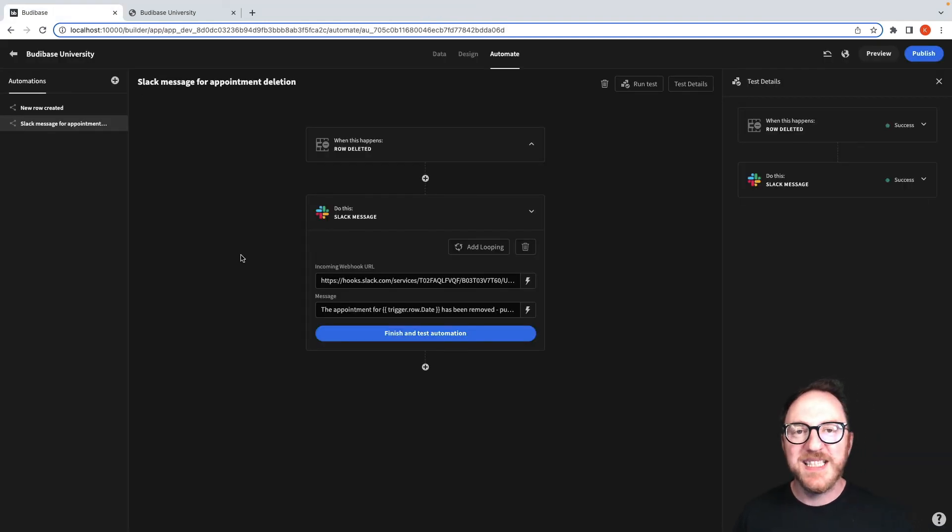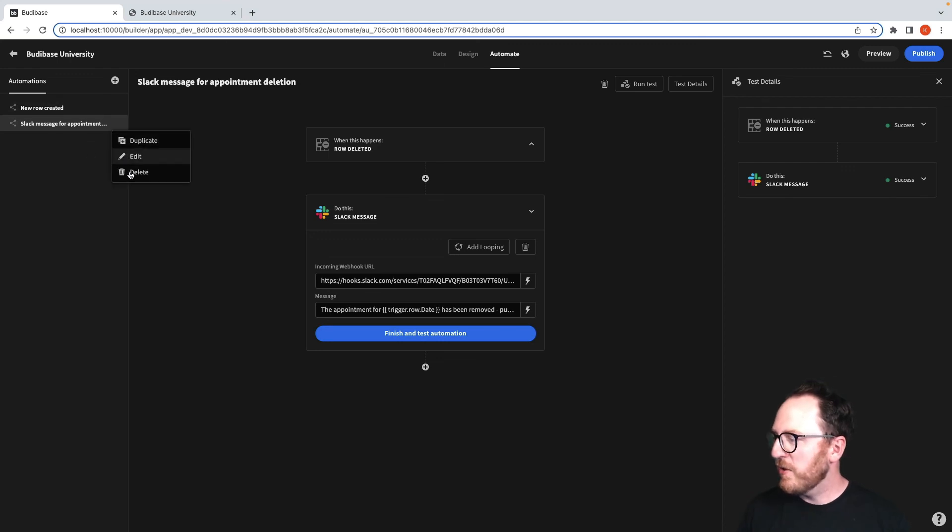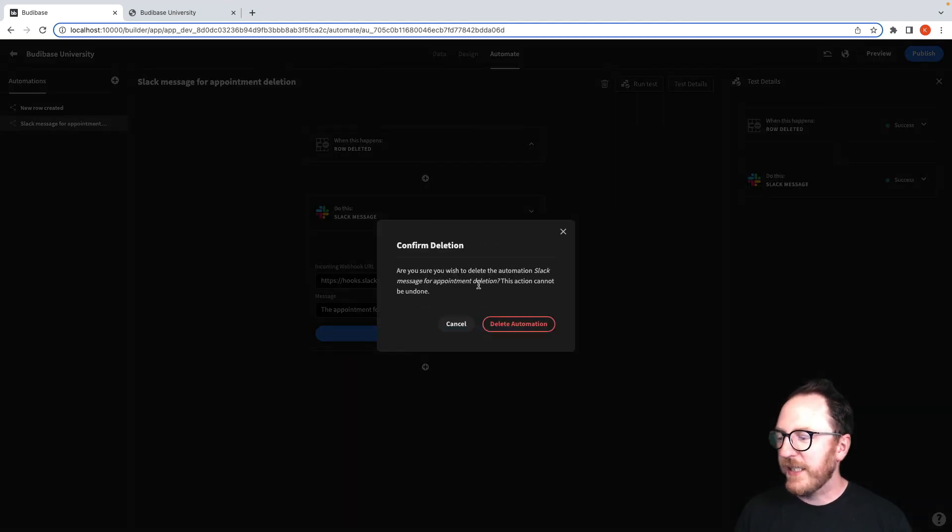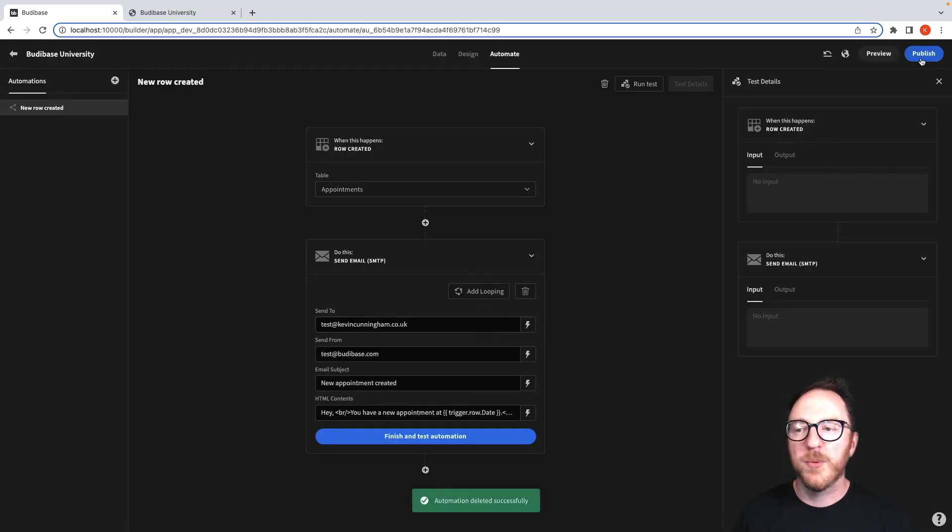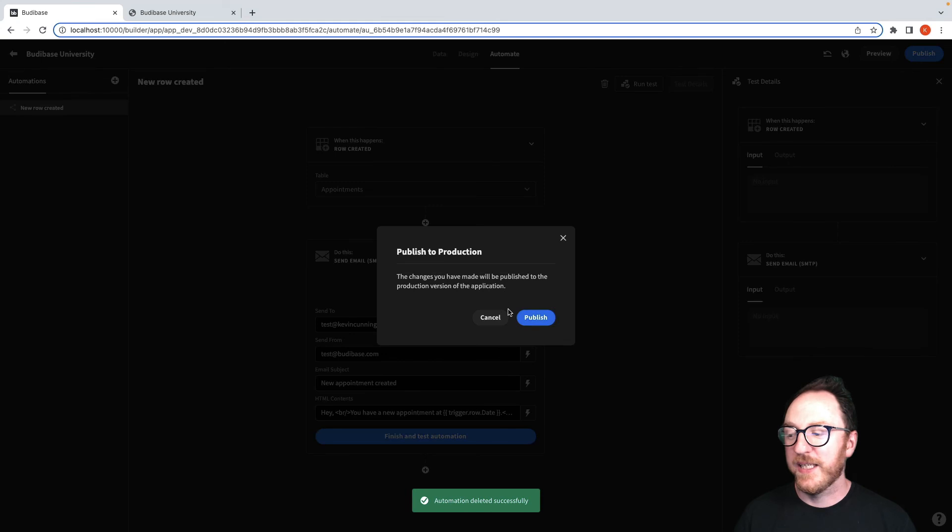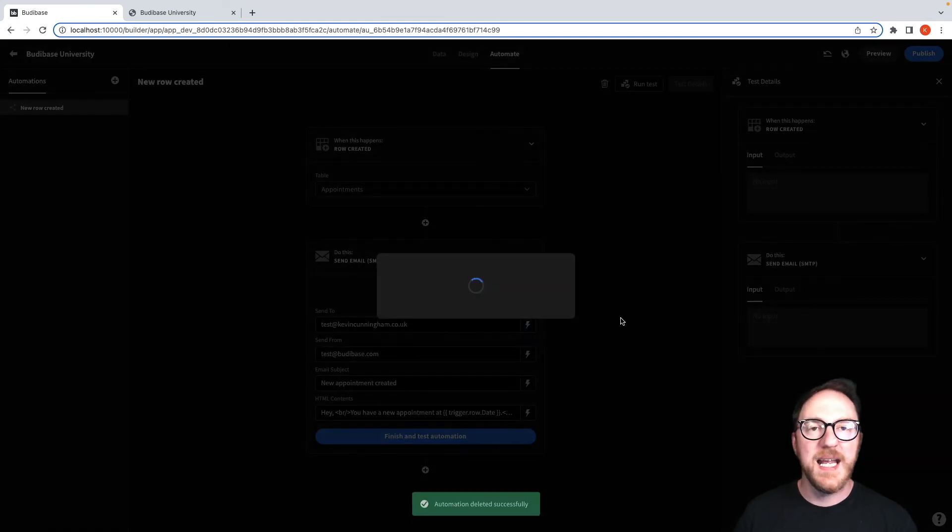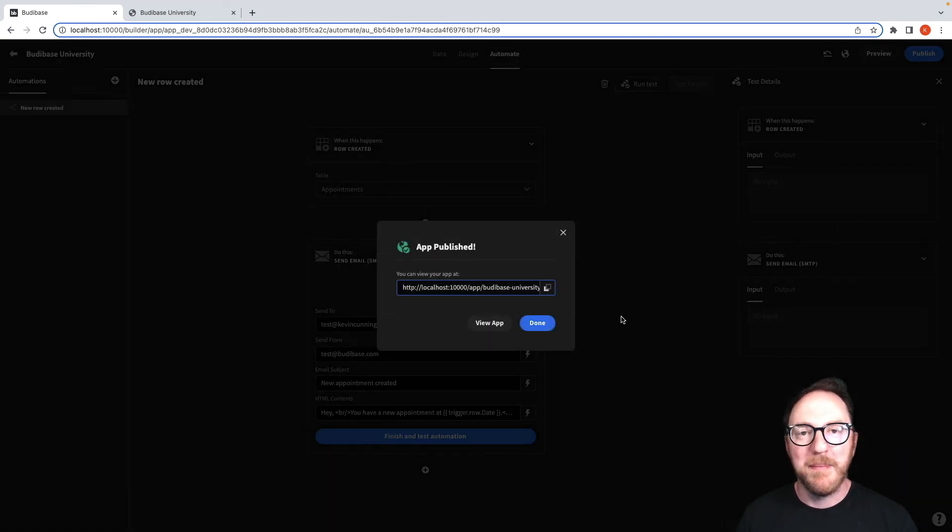Again, if the messages get too noisy, we can remove and delete the automation and then make sure we've published it so that it doesn't keep happening when rows are deleted.